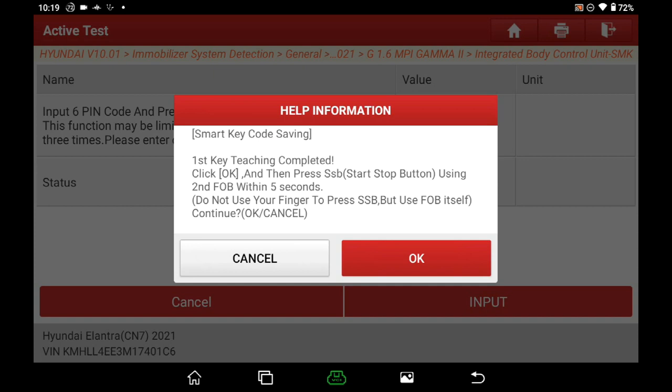If you want to learn a second key, click OK and do as before. If not, click cancel to exit. Here we learned a second key and exit.